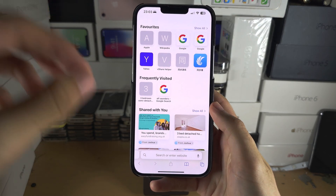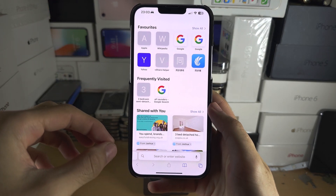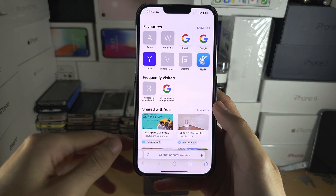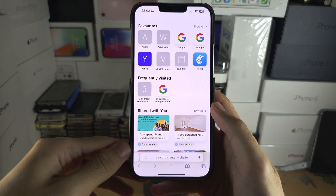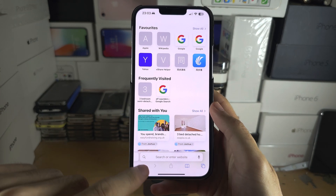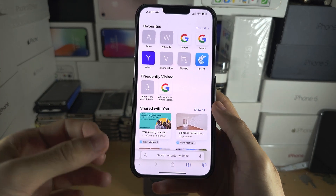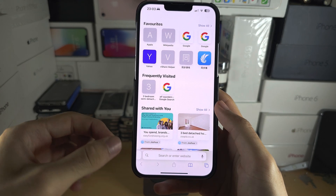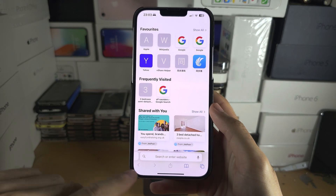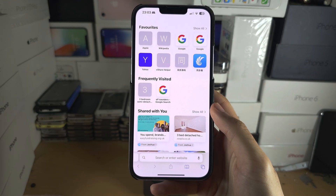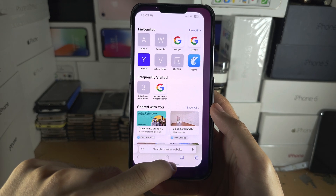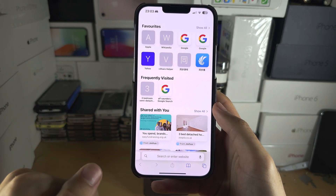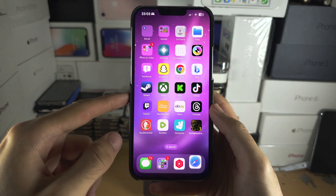Welcome everyone. If you're wondering if you can get dual apps on your iPhone, unfortunately you cannot. If I swipe up, which is usually what you would do on an iPad to do multitasking, there's no dock appearing, and that is what you need for the split screen or the dual apps.